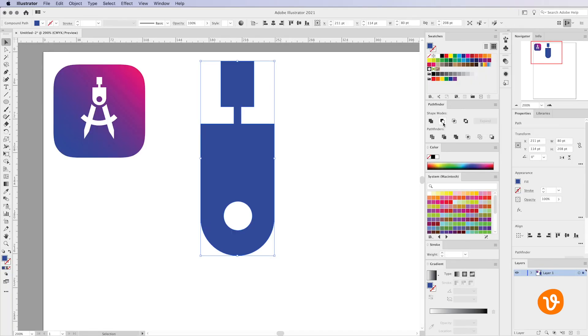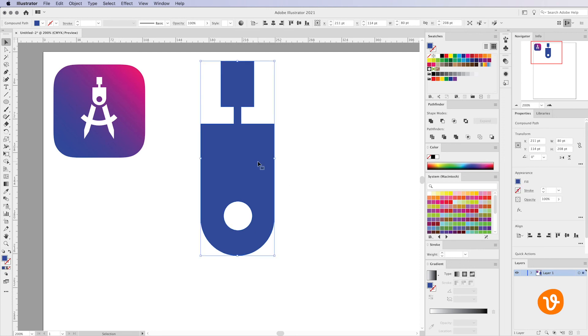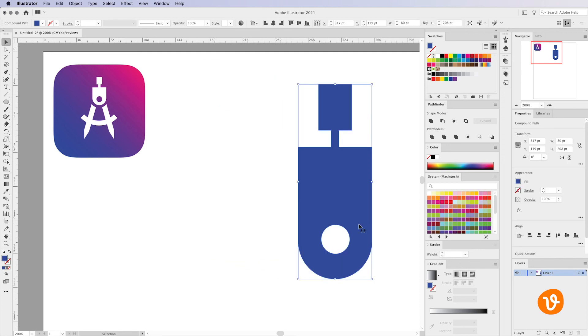Then instead of using the Unite mode we're instead going to use the minus front mode. And when we click on this we'll see that Illustrator removes the path that was on top which is our smaller circle. So now when we click off of our shape and select the shape again you'll see we have an all new custom shape built right in Illustrator.